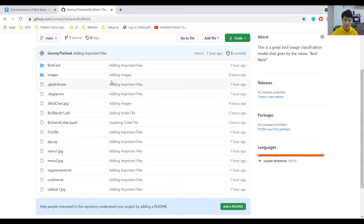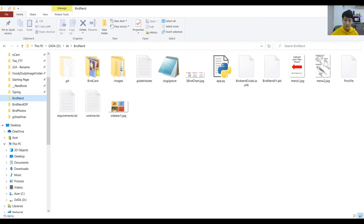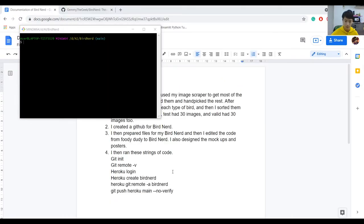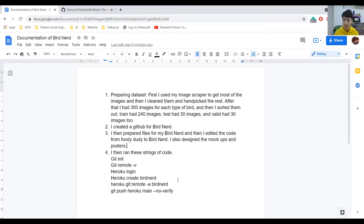So I pushed all of my files into GitHub. Then I ran a string of commands in my local folder — not in GitHub. I right-clicked on my folder, clicked 'Git Bash here', and then just followed a few lines of code: git init, git remote, heroku login to log into Heroku, heroku create birdnerd. The important thing is that 'birdnerd' needs to be lowercase, because if it's uppercase it doesn't work — I learned this from experience. Then heroku git remote -a birdnerd.